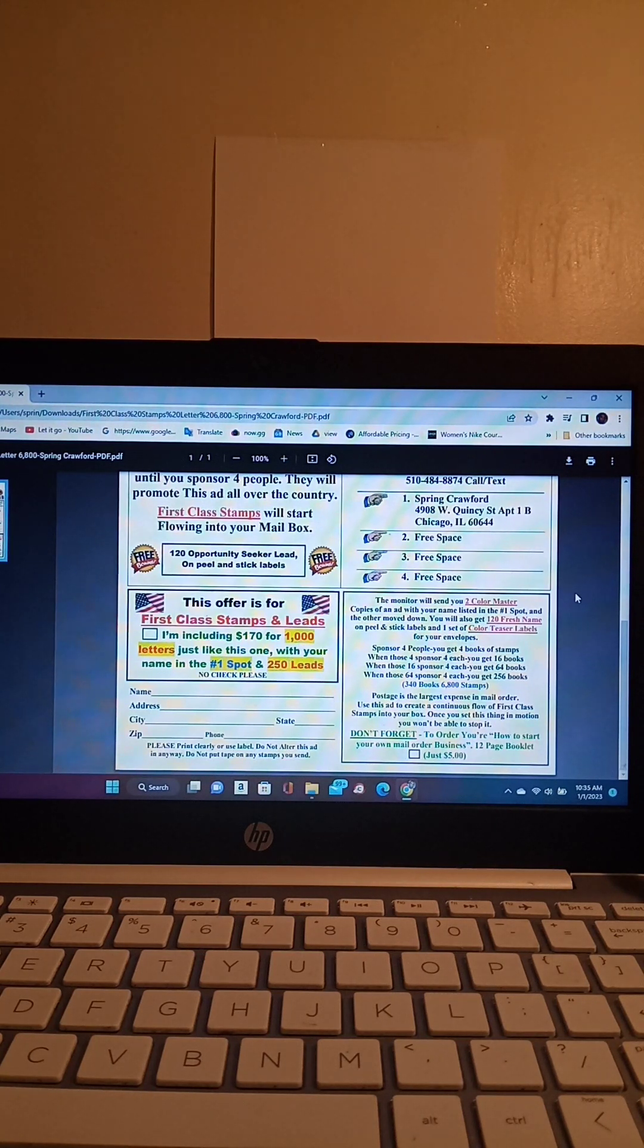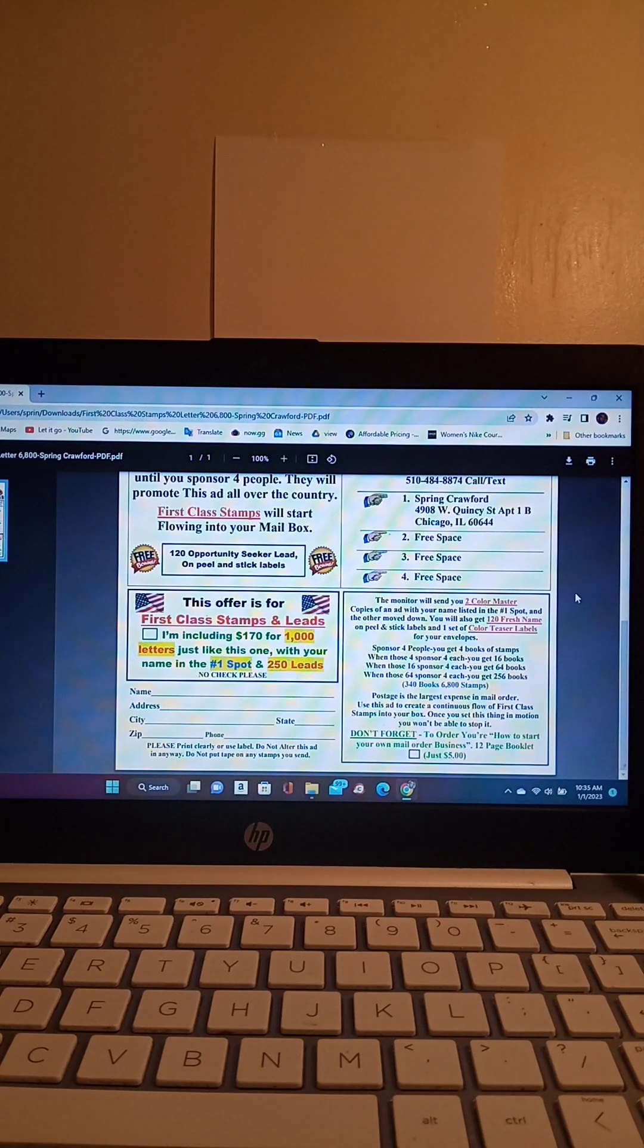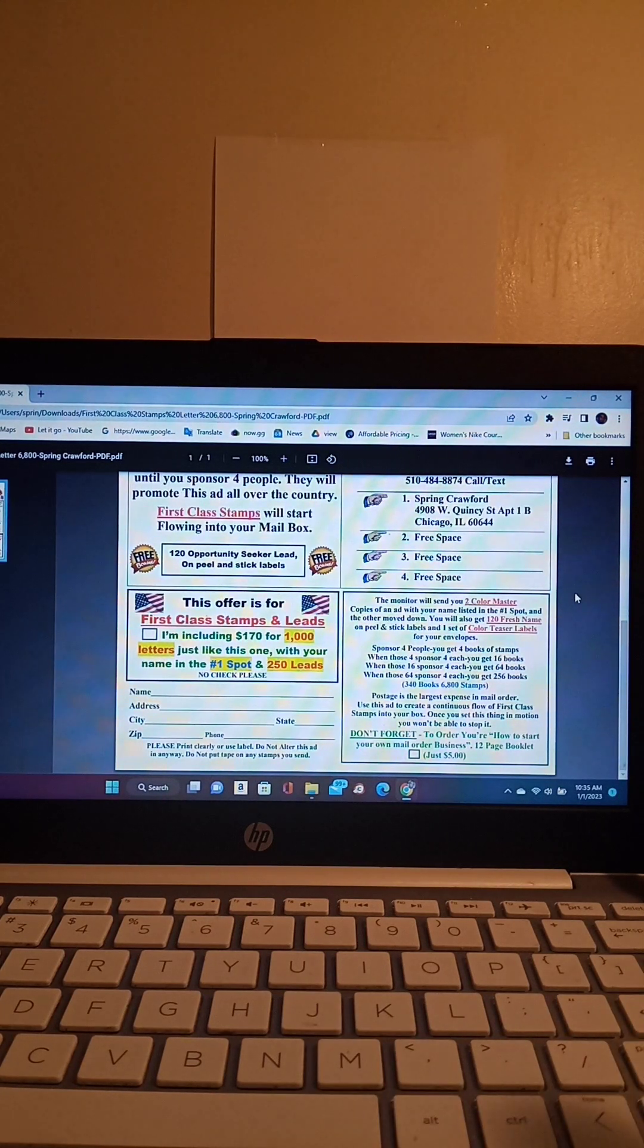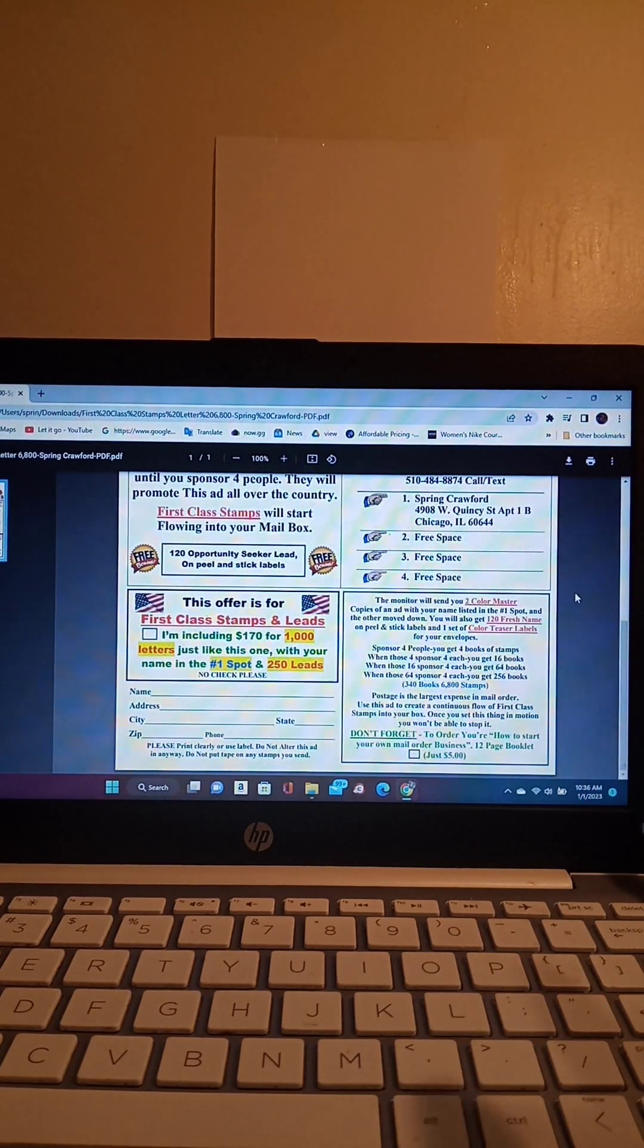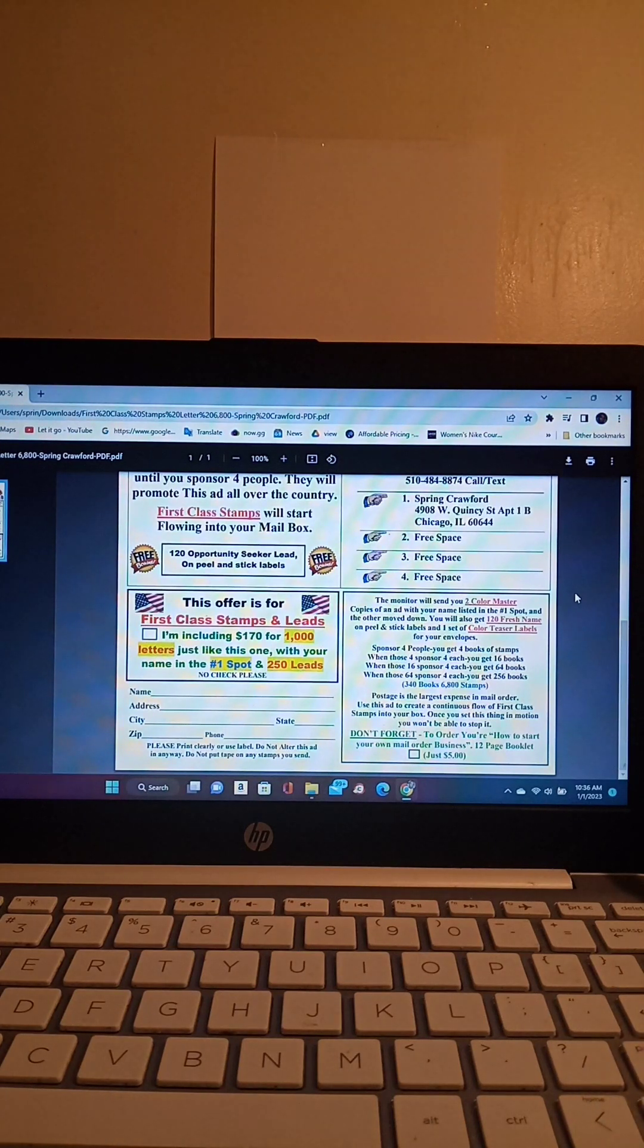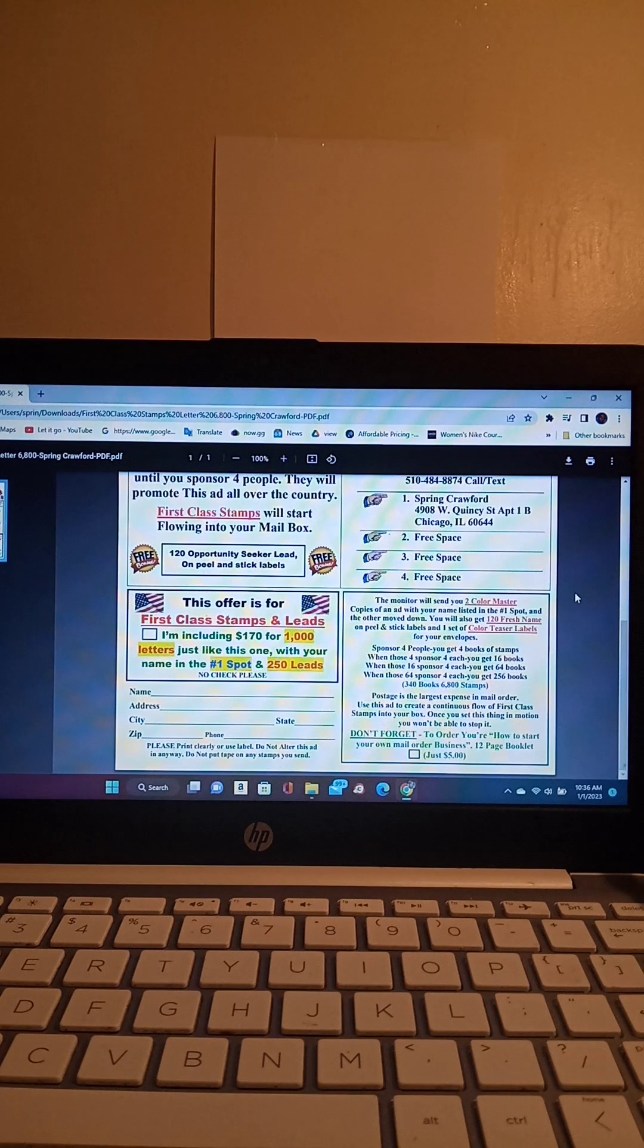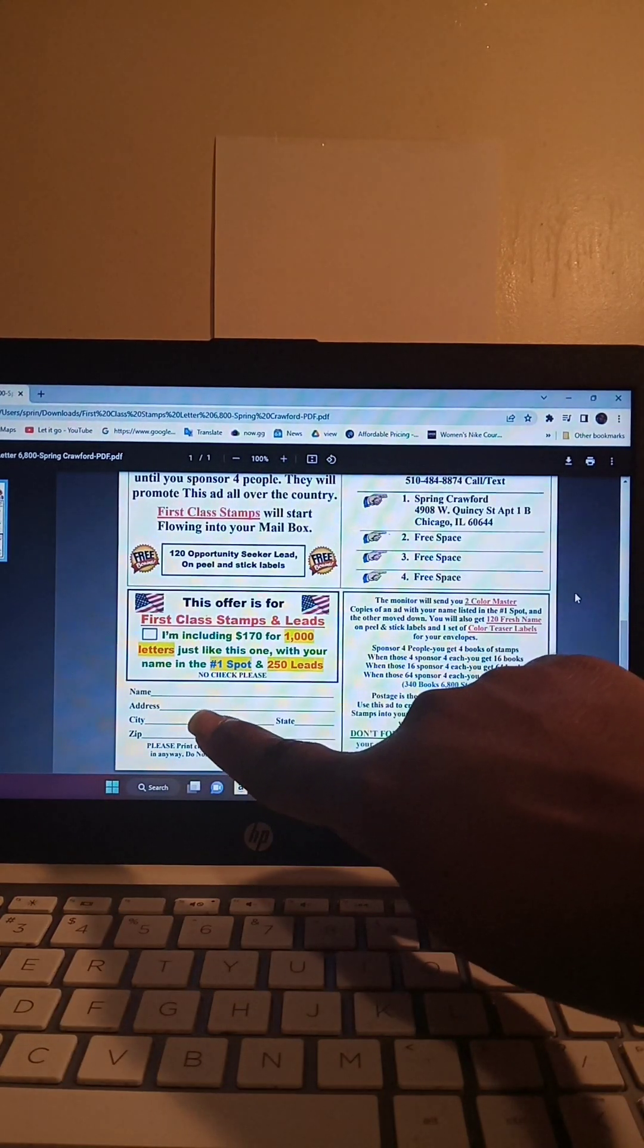the admin is going to call me to confirm that I received my book of stamps from you. And then, he's going to send you out a kit with two copies, master copies of the flyer and you'll receive 120 fresh names. Now the copy that comes out is going to have admin's information at the top. Your name will go into position number one and my name will move down to position number two. And so when you send out your flyer, you're going to receive a book of stamps and a copy of that person. Admin is probably more than likely going to give you a call to confirm that you received your book of stamps.